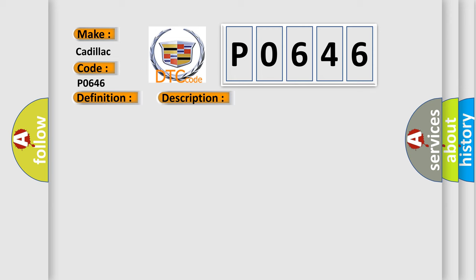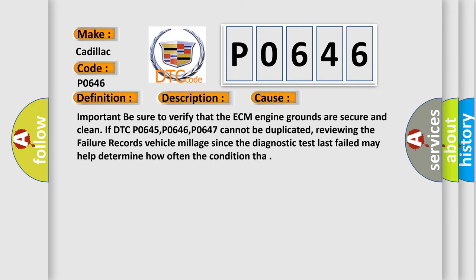This diagnostic error occurs most often in these cases. Important: be sure to verify that the ECM engine grounds are secure and clean if DTC P0645, P0646, P0647 cannot be duplicated. Reviewing the failure records vehicle mileage since the diagnostic test last failed may help determine how often the condition occurs.